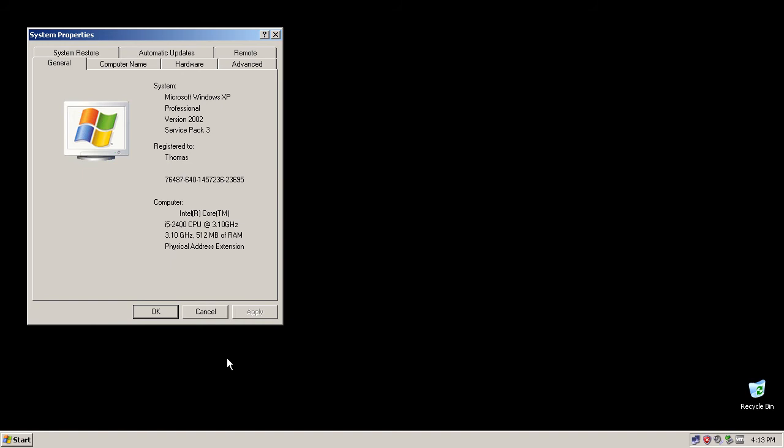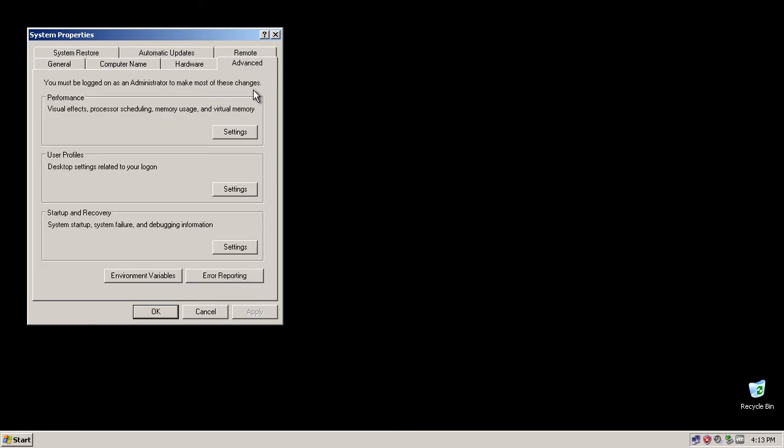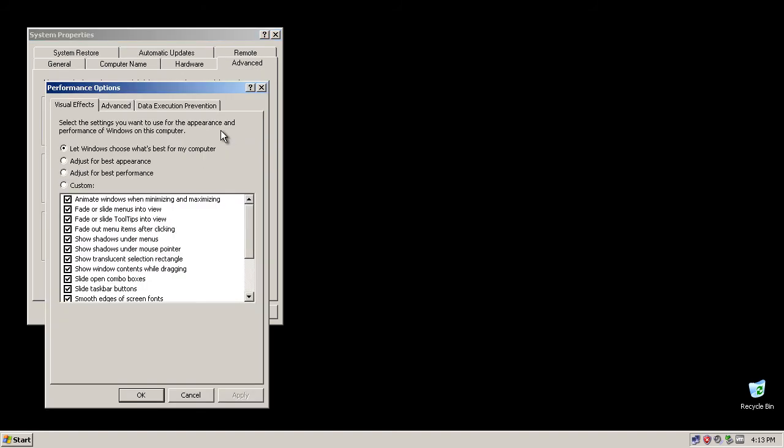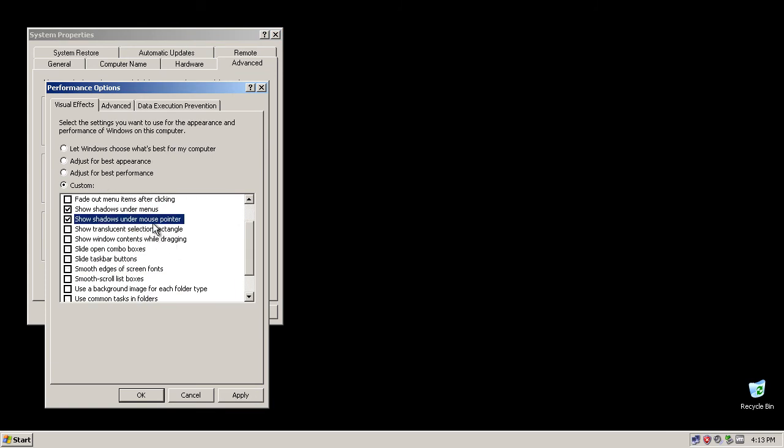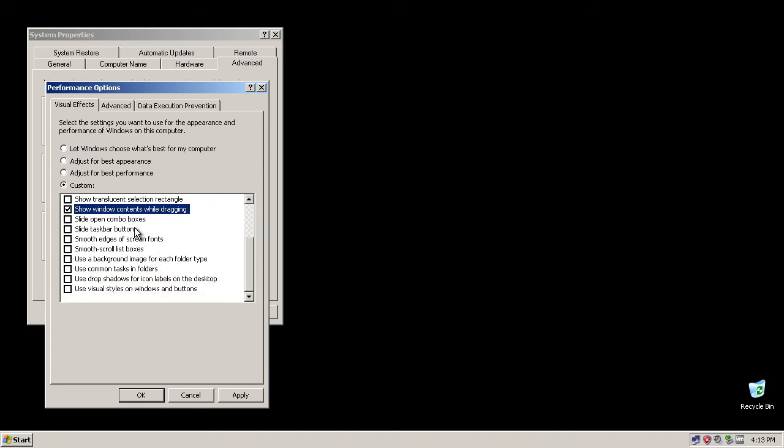Click on advanced and settings on the performance tab. Basically we get rid of everything. We just check the shadow once, show window contents while dragging I would always take, then I would say smooth edges of screen fonts.